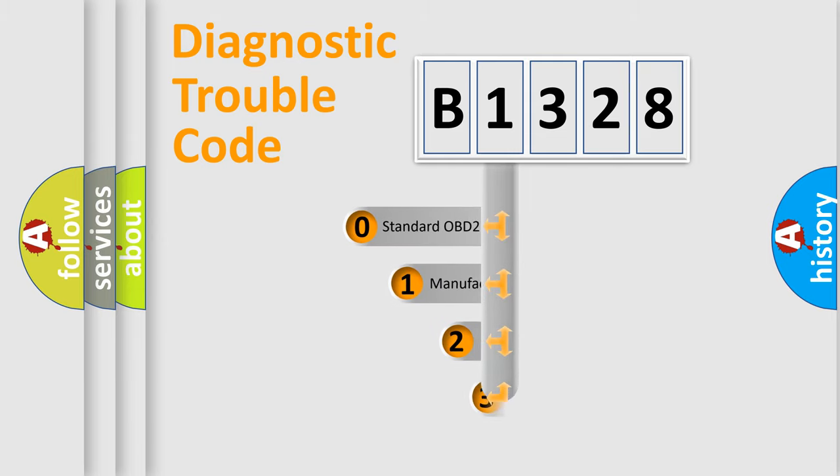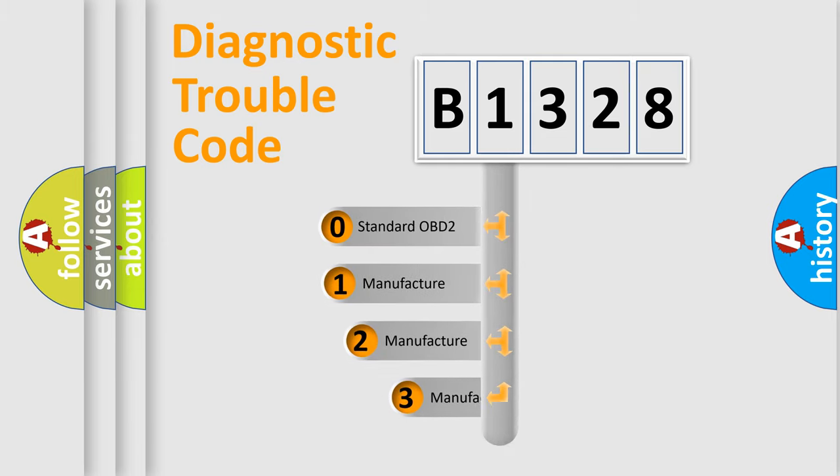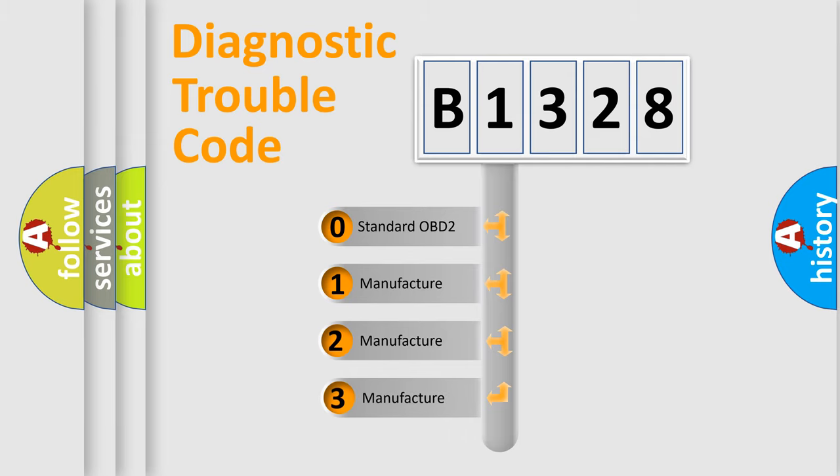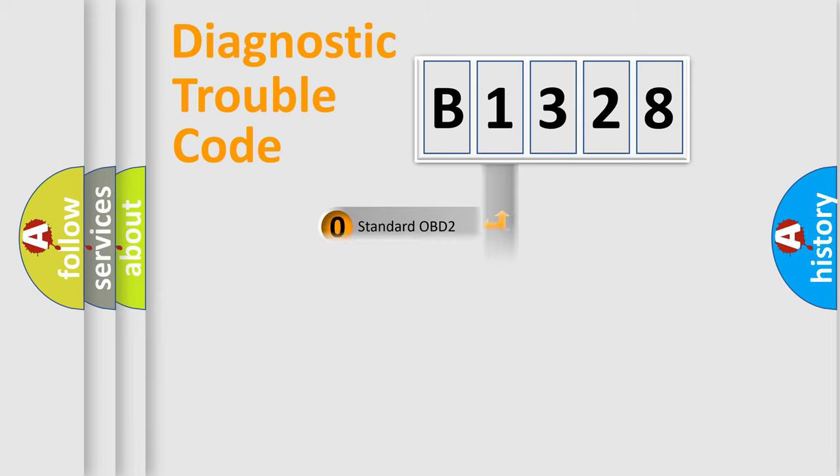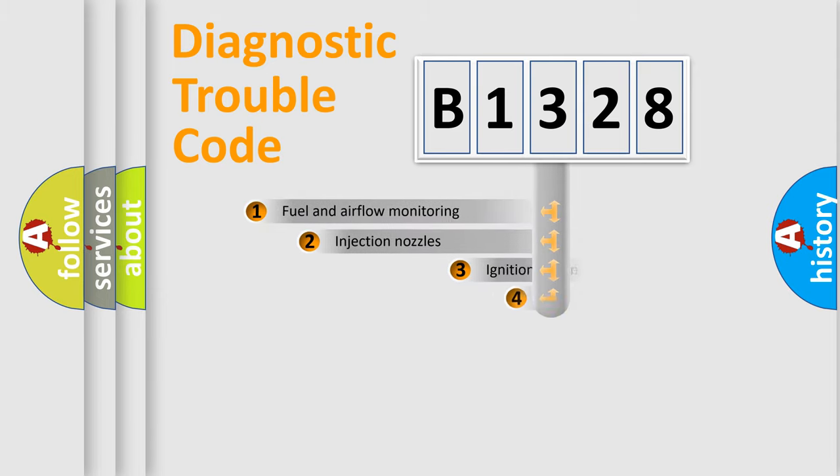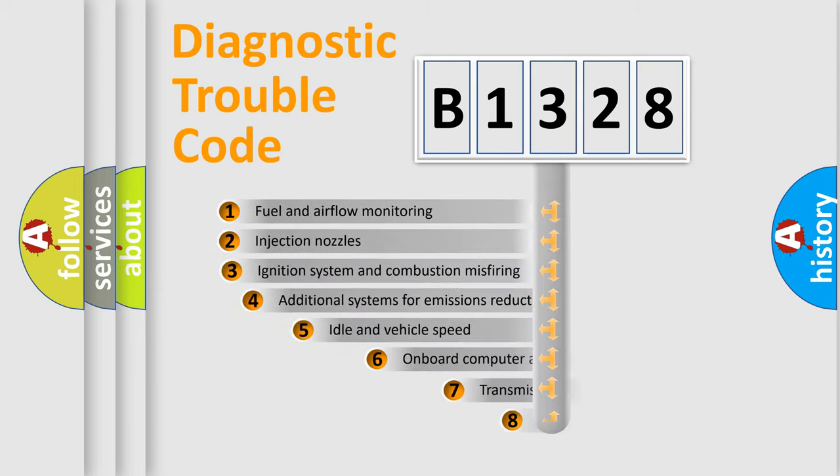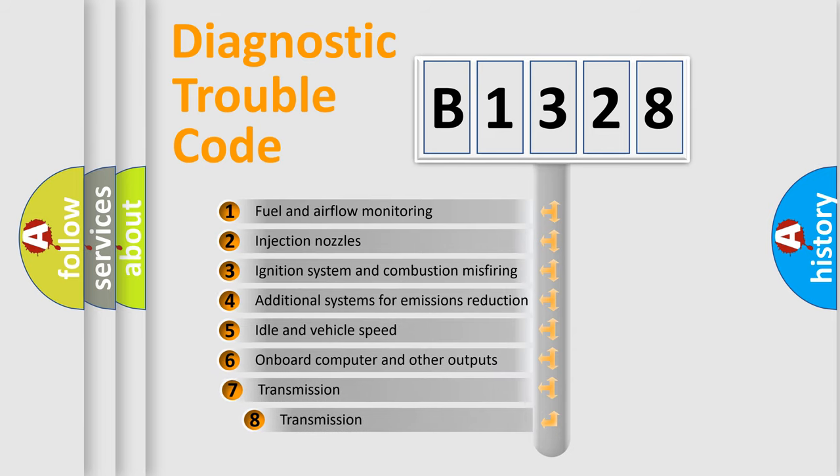This distribution is defined in the first character code. If the second character is expressed as zero, it is a standardized error. In the case of numbers 1, 2, or 3, it is a manufacturer-specific expression of the car-specific error.